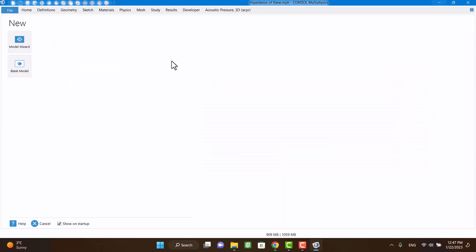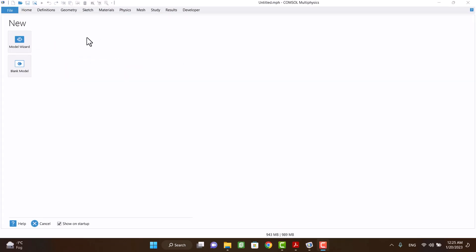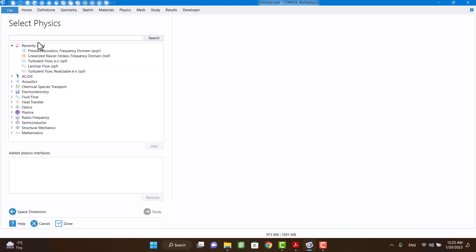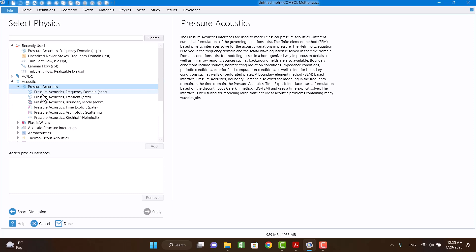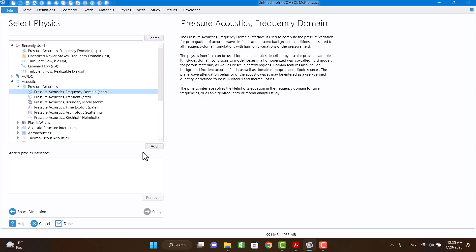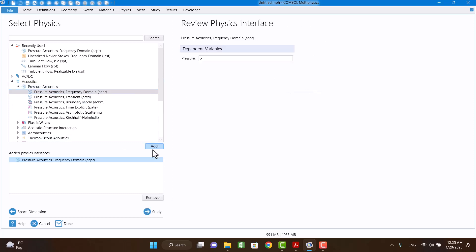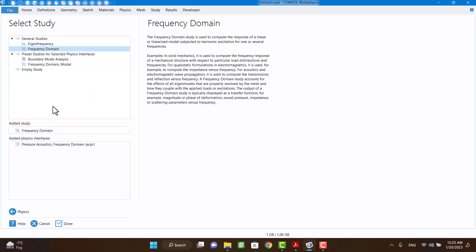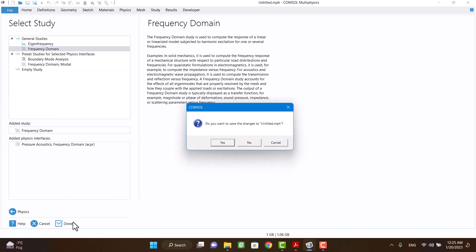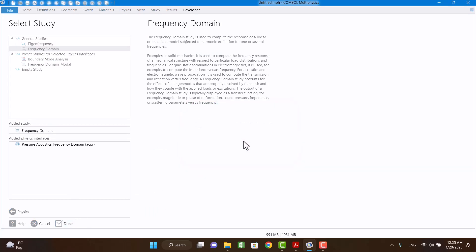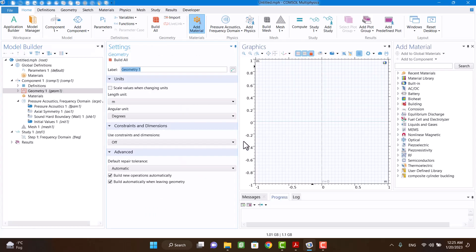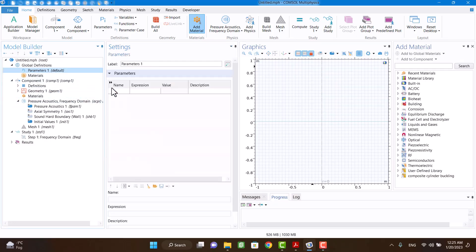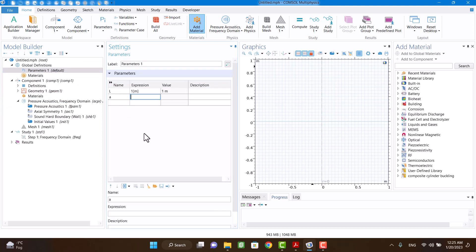For simplicity I create two-dimensional axisymmetric geometry. I need pressure acoustic physics. Now it's time to create a circular tube. Dimensions are optional and have no effects on the answers.